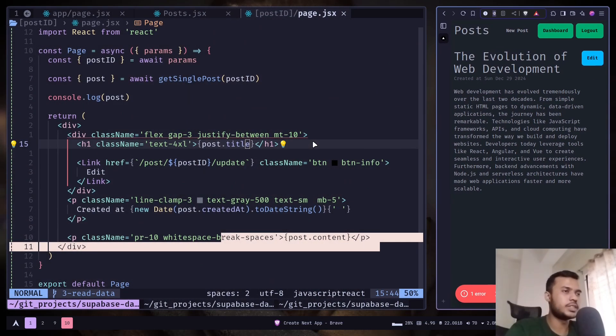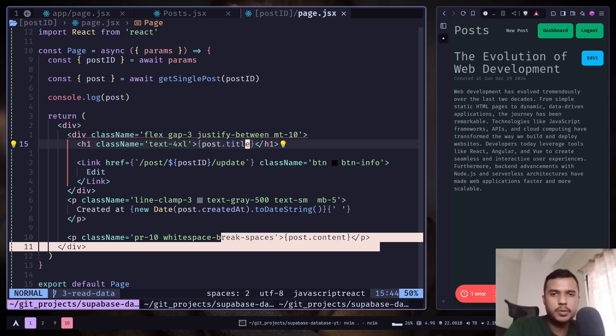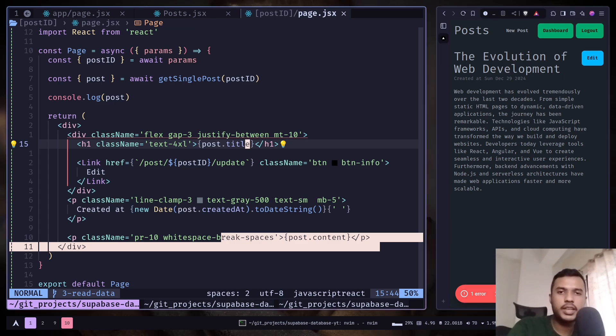So this is how you can fetch data from Superbase. In the next video we will learn how we can update our data. So that's it for today.